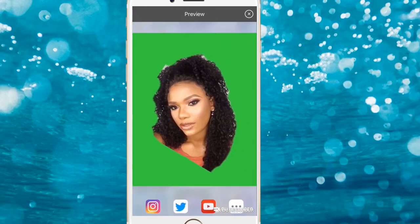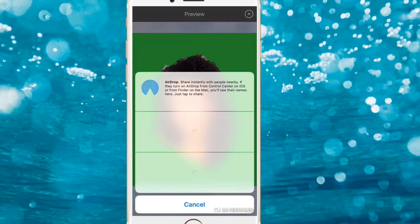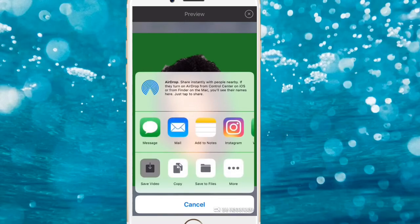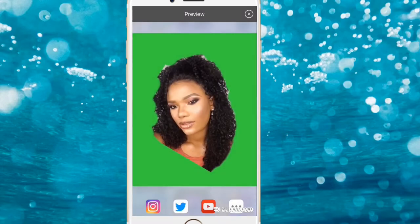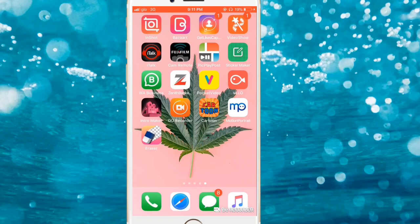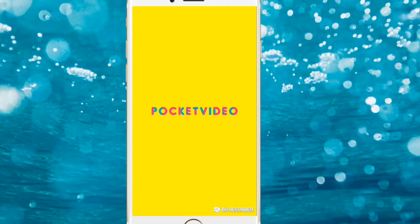We're done recording. This is the preview of what we just recorded. Save the video, and then you can leave Motion Portrait. The next app we're going to is one of my favorite apps — Pocket Video — and this is where all the magic happens.